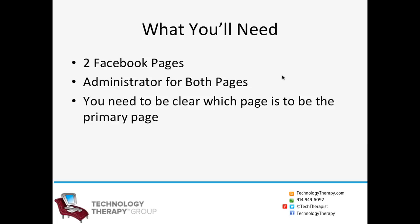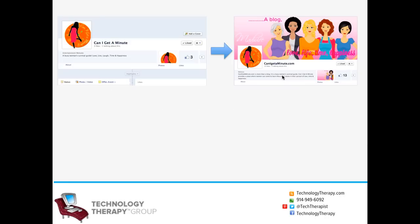First, make sure that you are the administrator for both of the Facebook pages. You will need to be clear which page is going to be the primary page and which one you're actually trying to merge into the other.